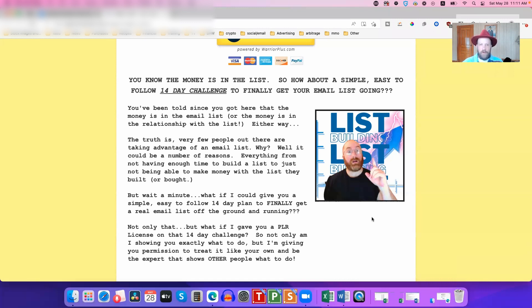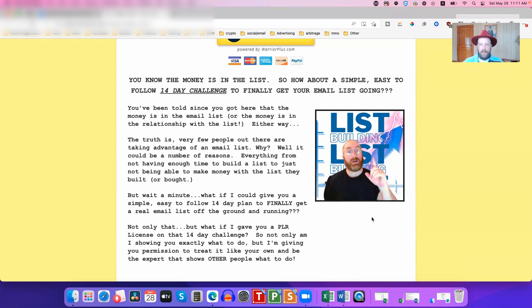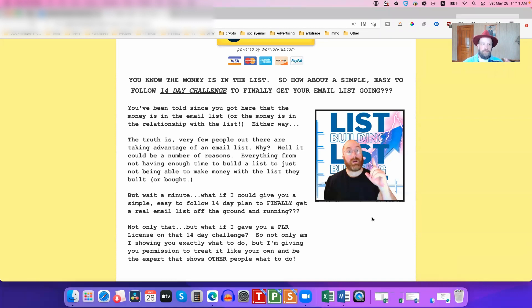And all three of these methods are 100% guaranteed that they do work. And basically, I'm giving my personal guarantee: if these do not work for you, if you implement them, I will personally work with you to make it work, however long it takes.